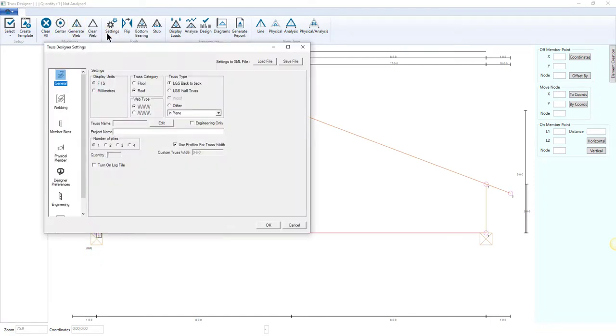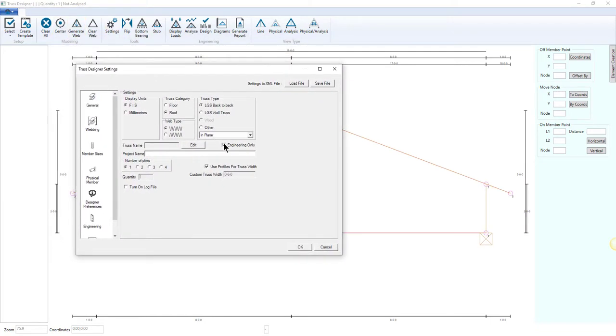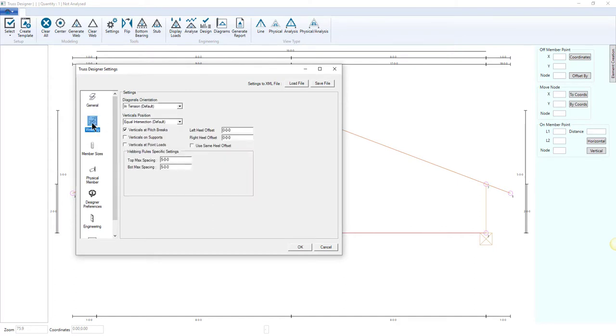Back-to-back and wall truss configurations are both supported, allowing users to design freely.